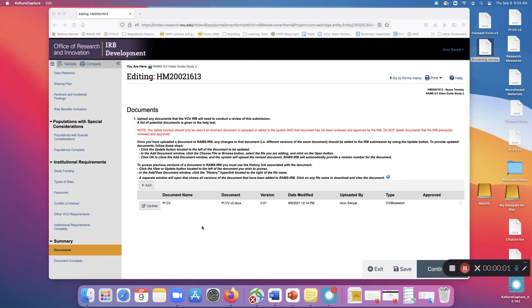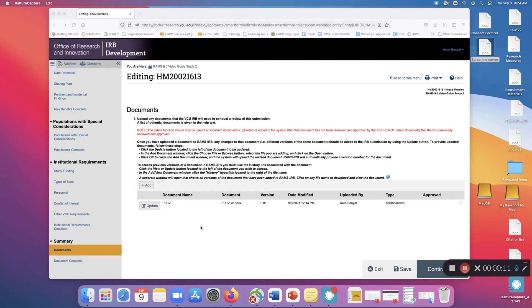Hello. The purpose of this video is to demonstrate how to upload and update documents in RAM's IRB. This can be a somewhat complicated process and so I felt it deserved its own video.